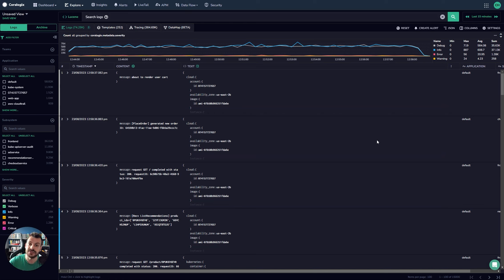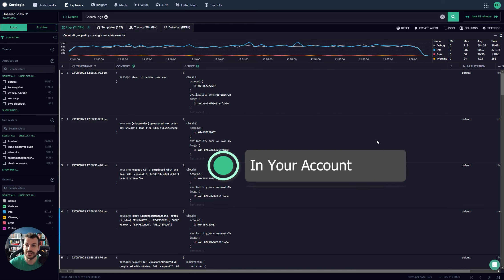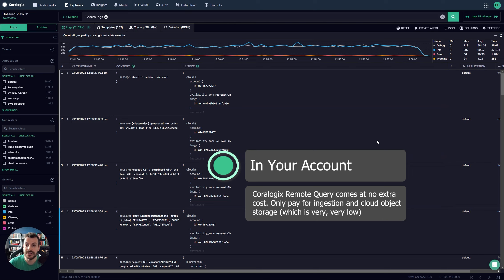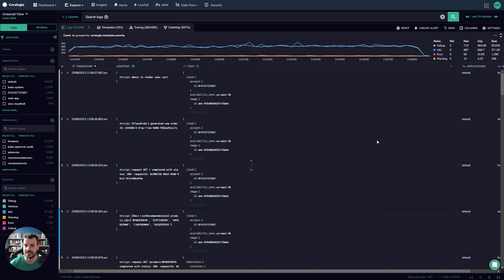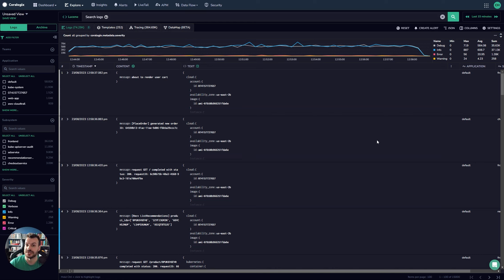It comes at no extra cost, so you do not get charged per query, you don't get charged for retention on the CoreLogic side. You only pay for two things. One, the initial point of ingestion, which comes at an 85% discount if you ingest in the compliance use case. Otherwise, you'll pay different ingestion rates for different use cases. And the retention in your cloud object storage.